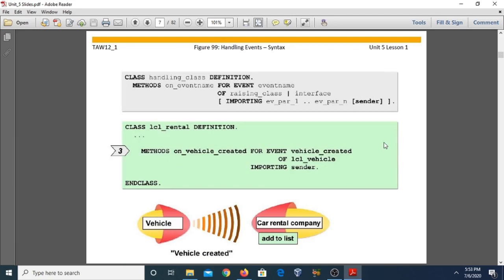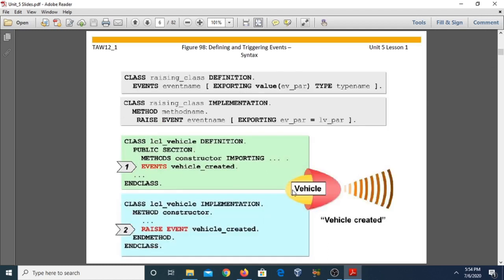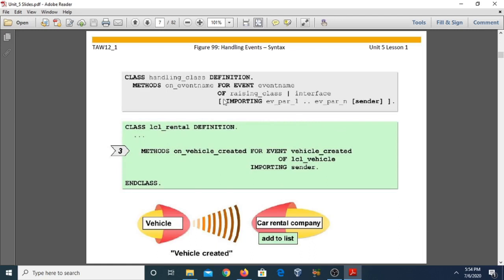For handling events — Step 3 — the syntax is: 'class handling_class definition methods on_event_name for event event_name.' We use the 'for event' statement, which must specify the event using 'for event event_name of raising_class.' In the example program, class LCL_rental is our handling class. We define the method 'on_vehicle_created' — meaning when the event was raised by the vehicle class with event name 'vehicle_created,' that event is handled by the car rental company.